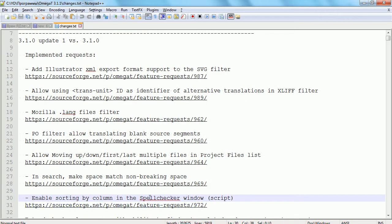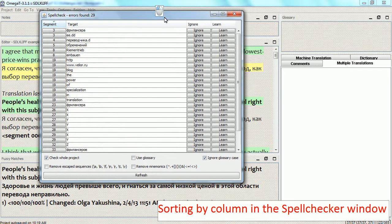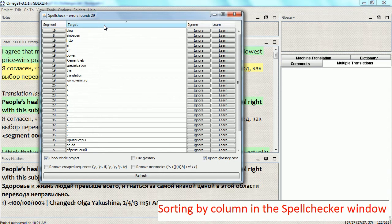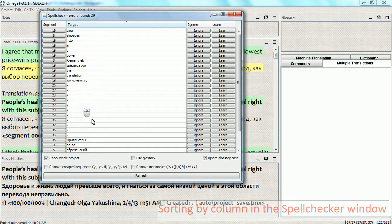The next improvement is sorting by column in the spell checker window. Running the spell checker script now — as you can see, all the words that contain potential spelling errors are listed in the order in which they appear in the files. Russian words that I want to check are mixed with German and English words. What I can do now is simply sort by column and get all Russian words at the end of this list. This works perfectly — I get all the words I need to check easily and can focus on just those words instead of going through the entire list.